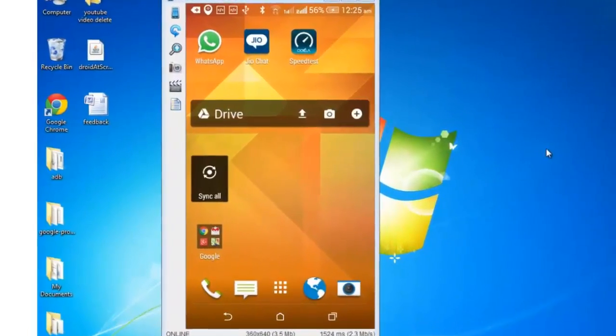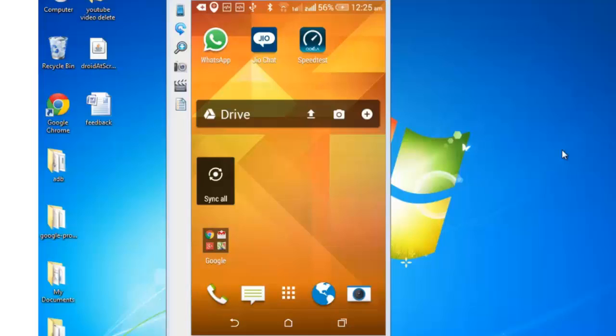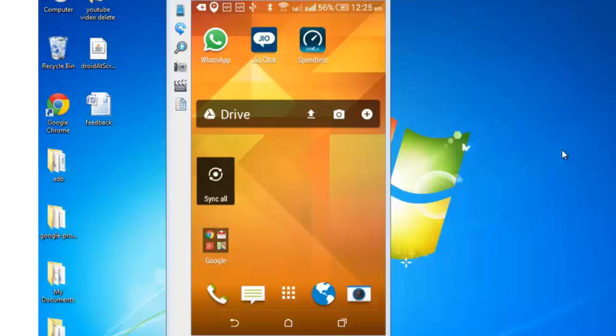For ease of demonstration, I have connected my Android device to this computer. First thing you need to do is go to Play Store.